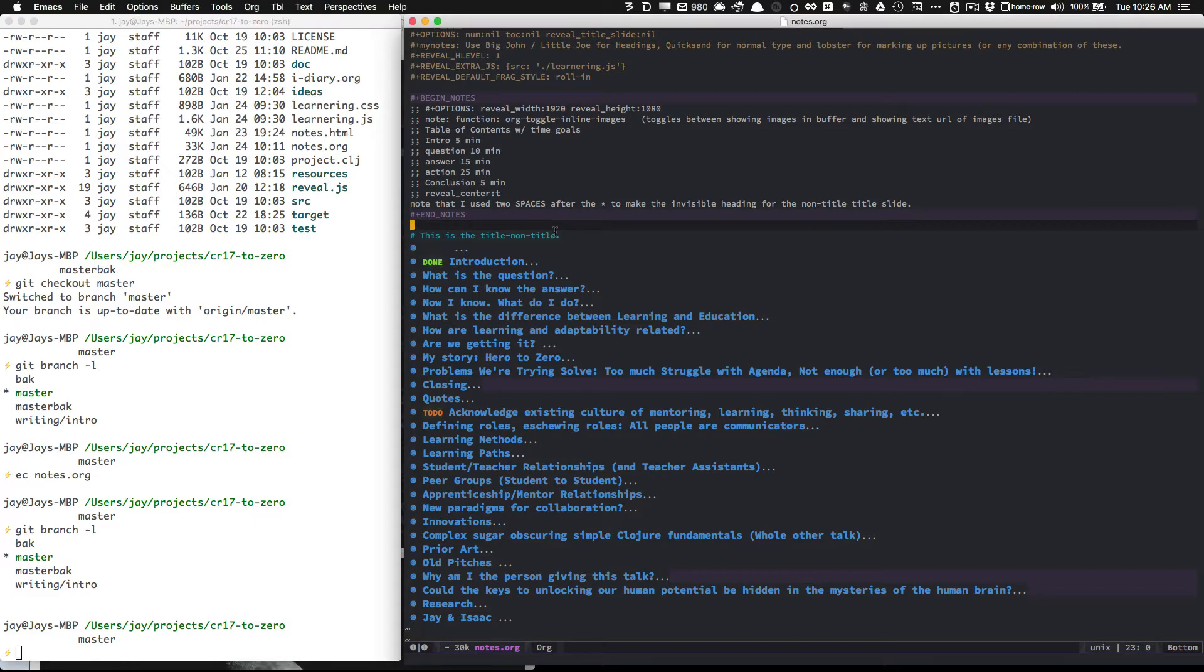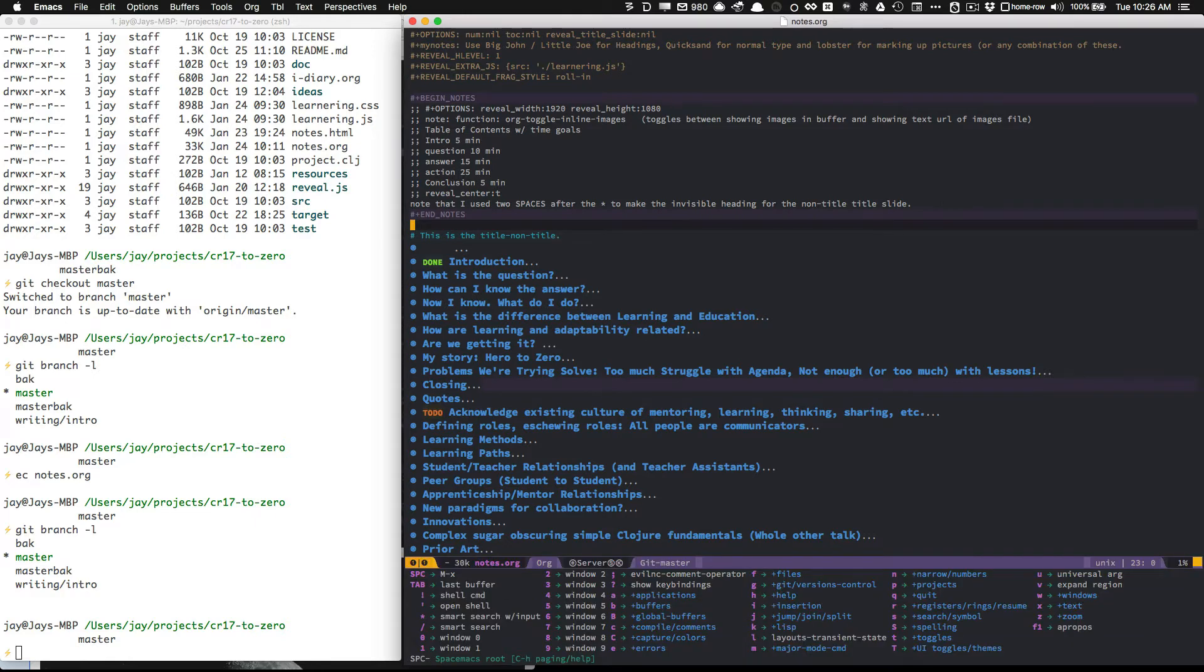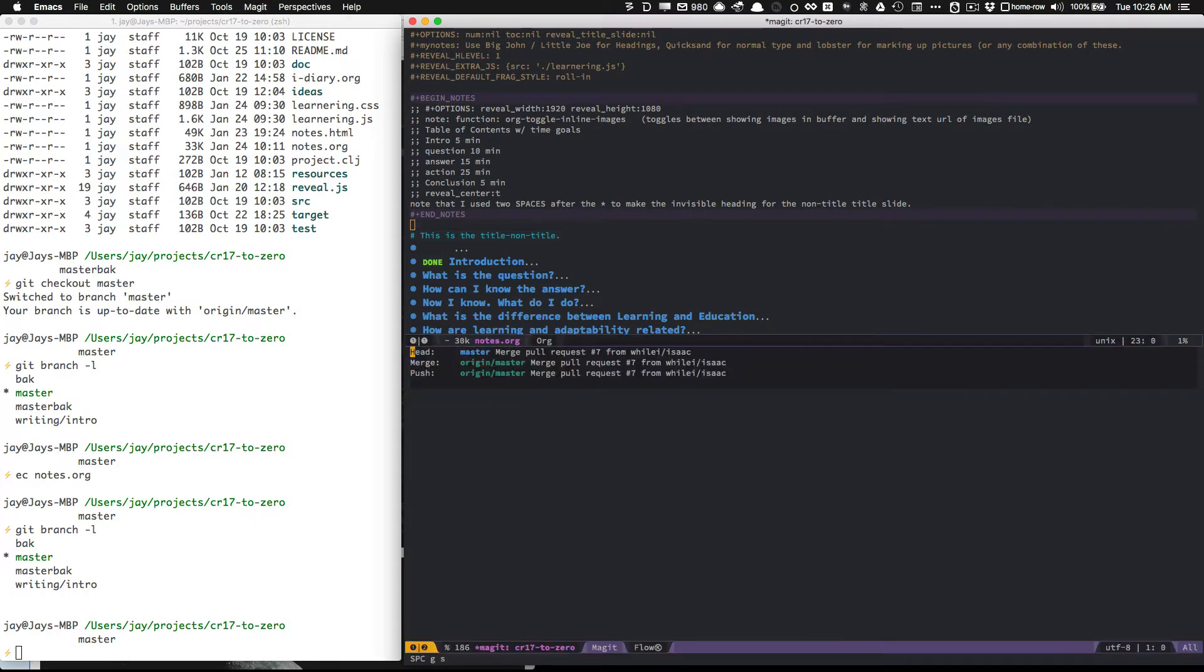So I will hop on over to my Emacs buffer, and I'm going to press SpaceGS, that will get me into my Git. You can look up the commands for the function call to get into Magit on the Magit wiki if you're not using Spacemacs.